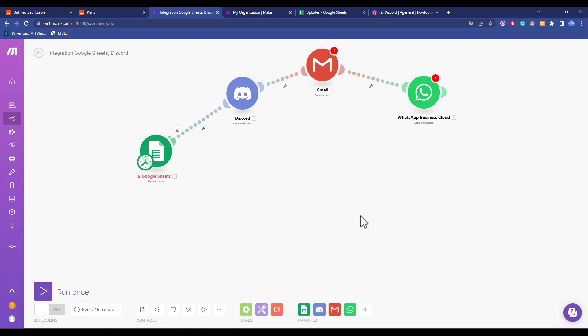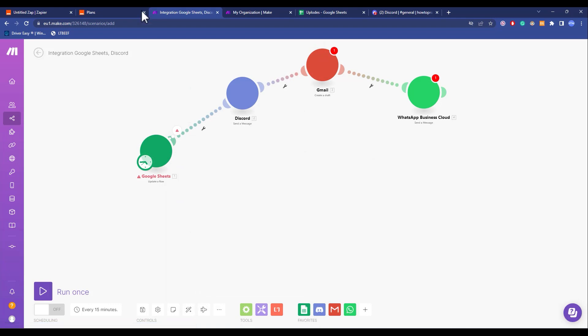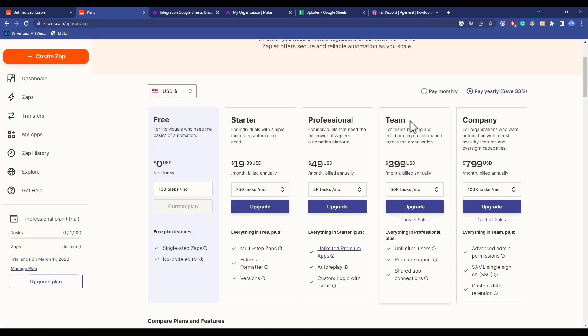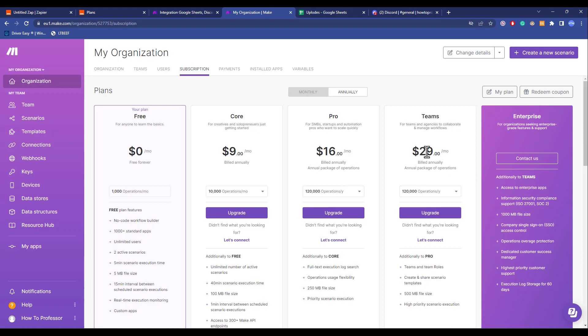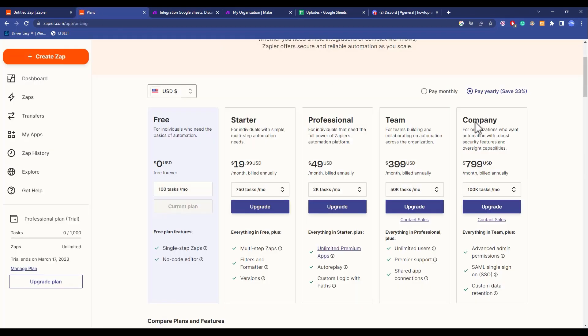Now the second category is price. As you may already know, Zapier prices are triple the amount of Integromat. As you can see, this is the plan for Zapier, and if we go to Integromat, this is the price for them. There is a huge difference between both of them. The highest over here is currently the team, which is just $29. If you go to Zapier, it is $399, which is quite a lot.